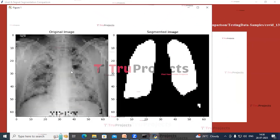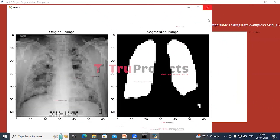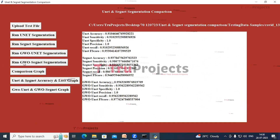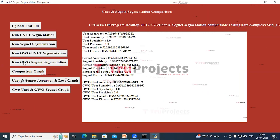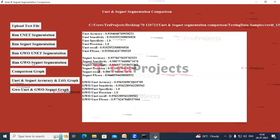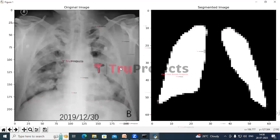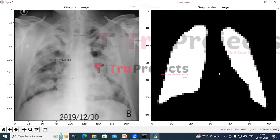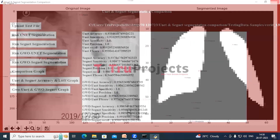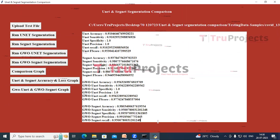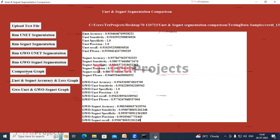This shows the original image and the segmented image from GWO-UNet. Close this and here we can see the performance metrics. Now click on Run GWO-SegNet Segmentation. We can see the original image and the segmented image, along with the performance metrics of GWO-SegNet. Now click on the Comparison Graph button.